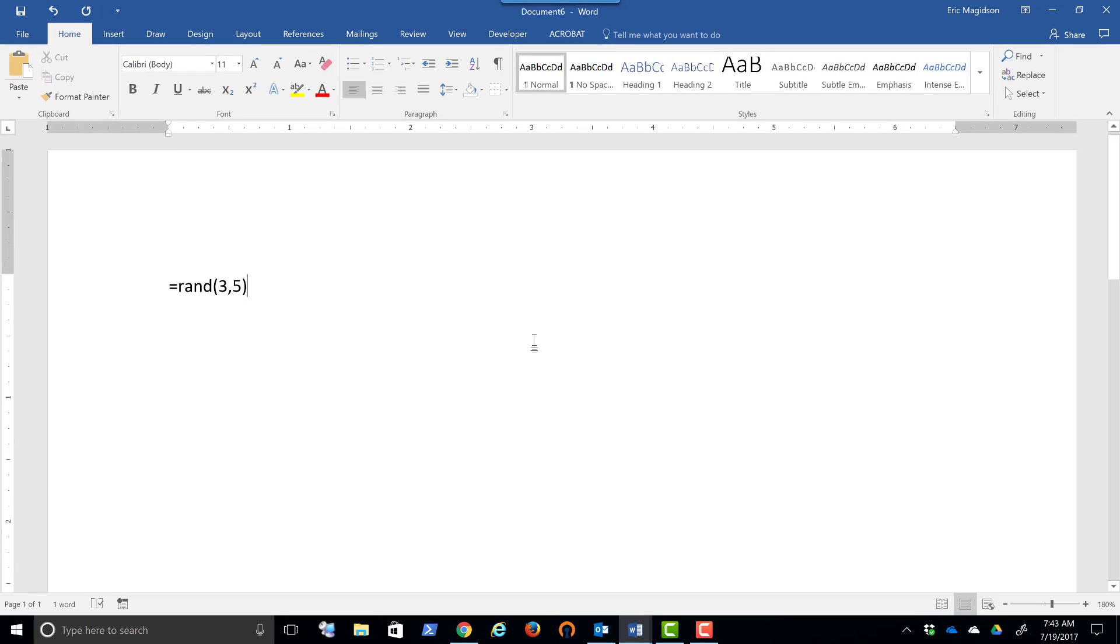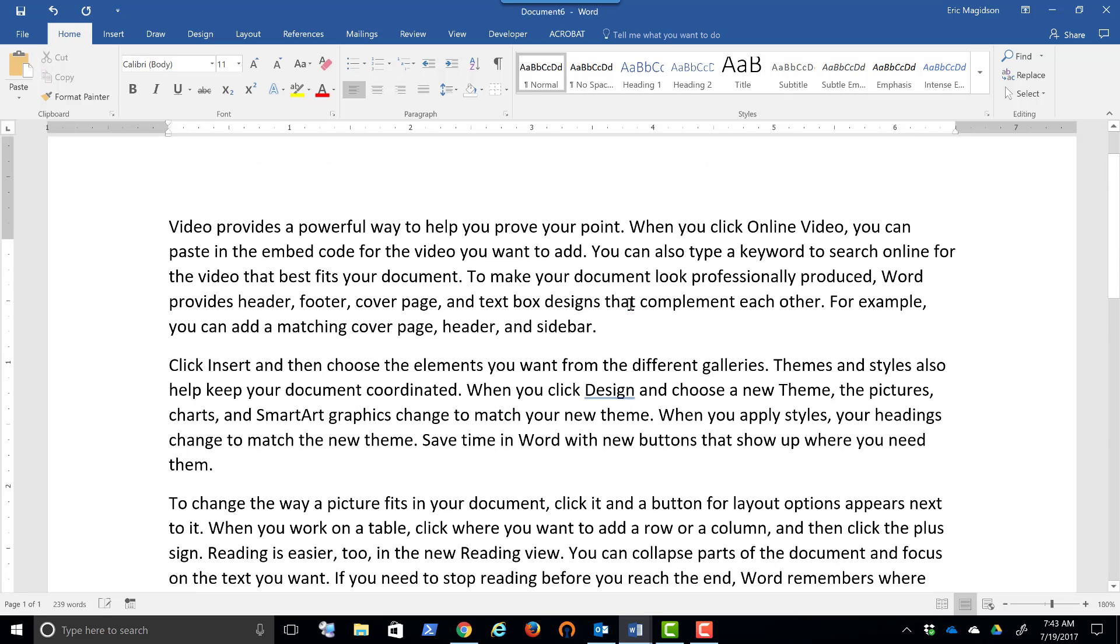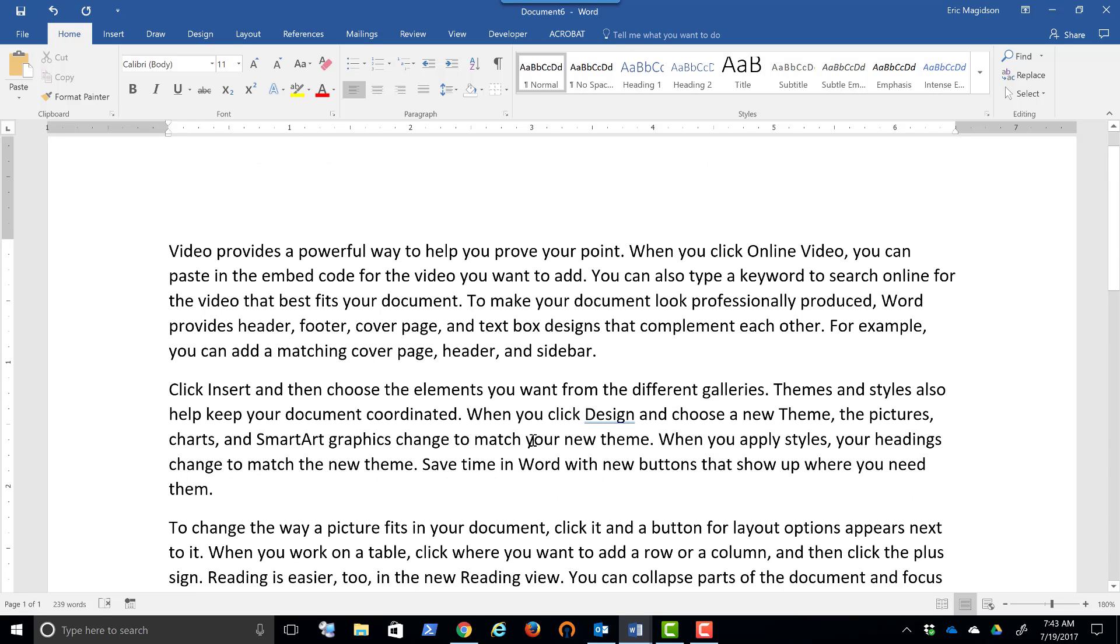Now without a space, I'm simply going to hit enter. So by hitting enter, if you notice, I get those three paragraphs and they have the sentences in them accordingly.